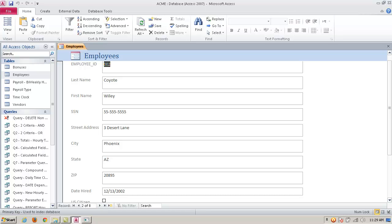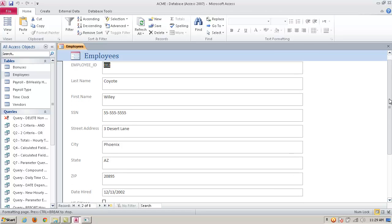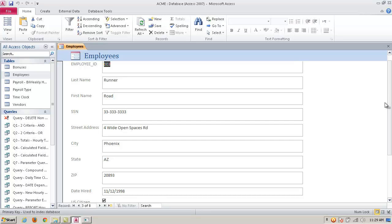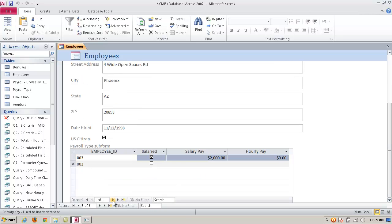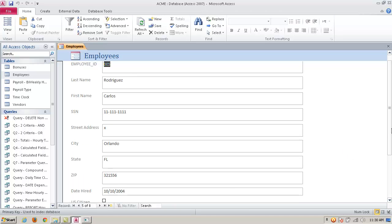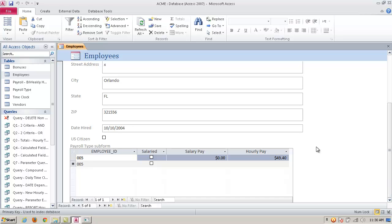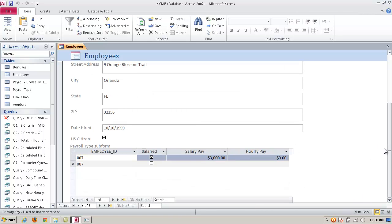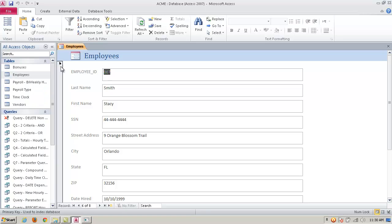Watch what happens — it maintains the relationship. When I go to the next record, 002, that's Wile E. Coyote — he's not hourly, he's salary. I go to the next employee, 003, Road Runner — same thing, salary, not hourly. But as I advance, the subform will maintain its relationship with the form and advance. So if I go here, there's Carlos Rodriguez, 005, with hourly pay of 4940. So you get the idea of the relationship between multiple record sets — on the form it's able to combine information from more than one table or query in the front end, where the user interfaces with the data.